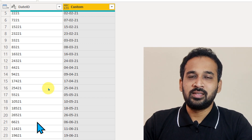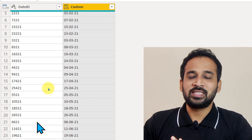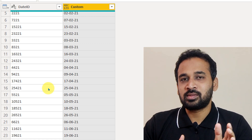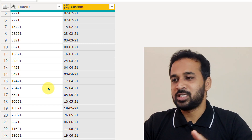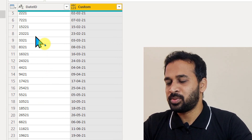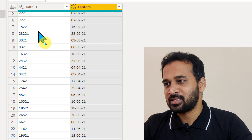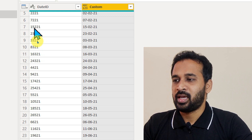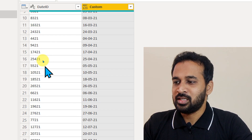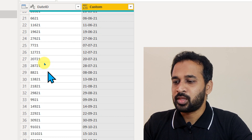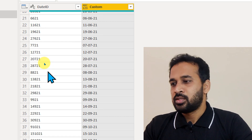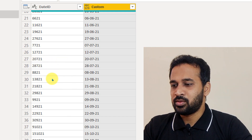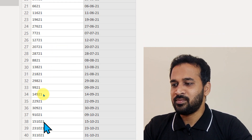Hello and welcome to Tech. In this video we are going to discuss how you can convert a variable date format into the correct date format. As you can see on the screen, the dates shown here are 7th of February 2021 and 15th of February 2021. Further down it goes to 27/7/21, 28th of July, and 15/10/21.